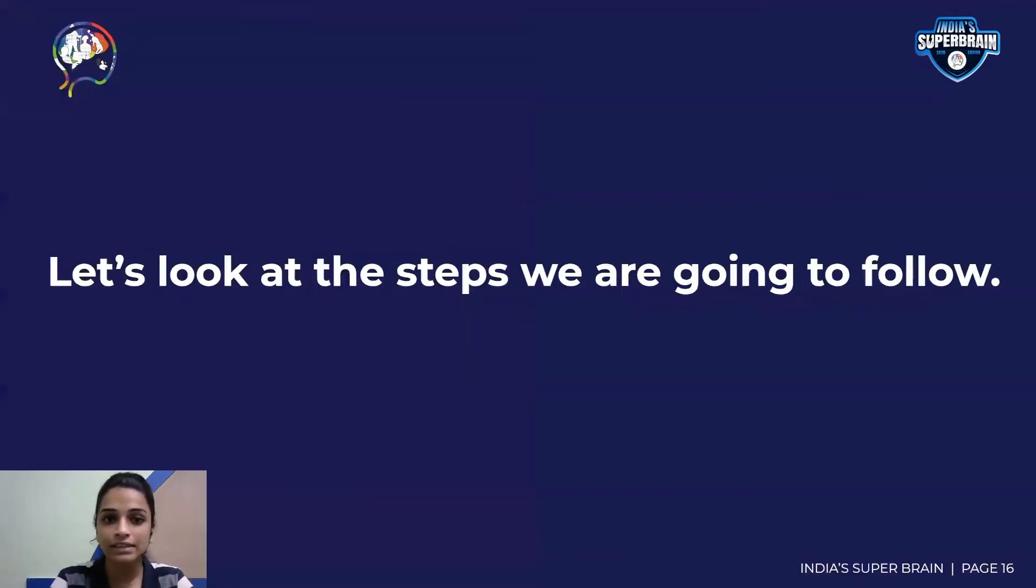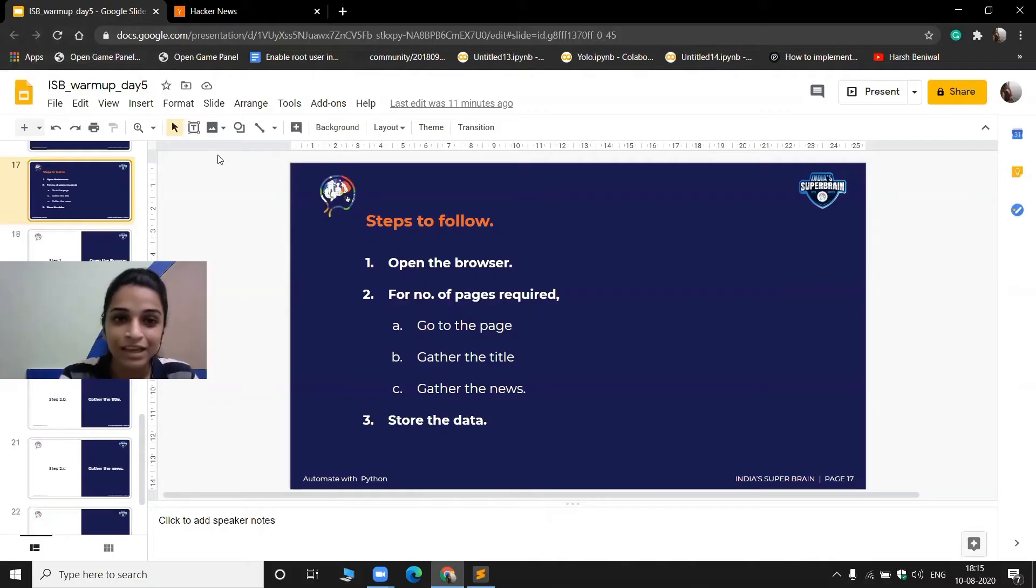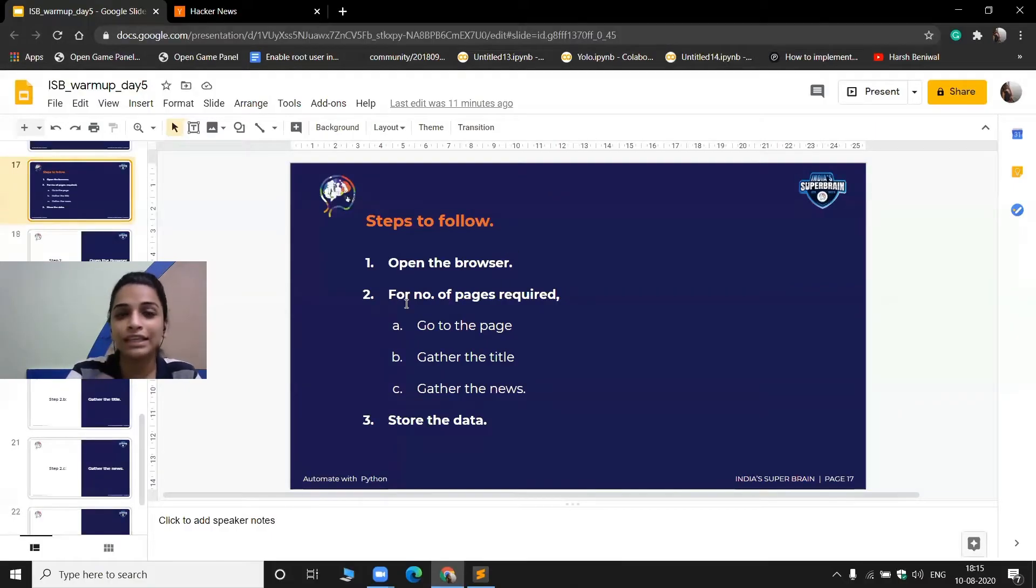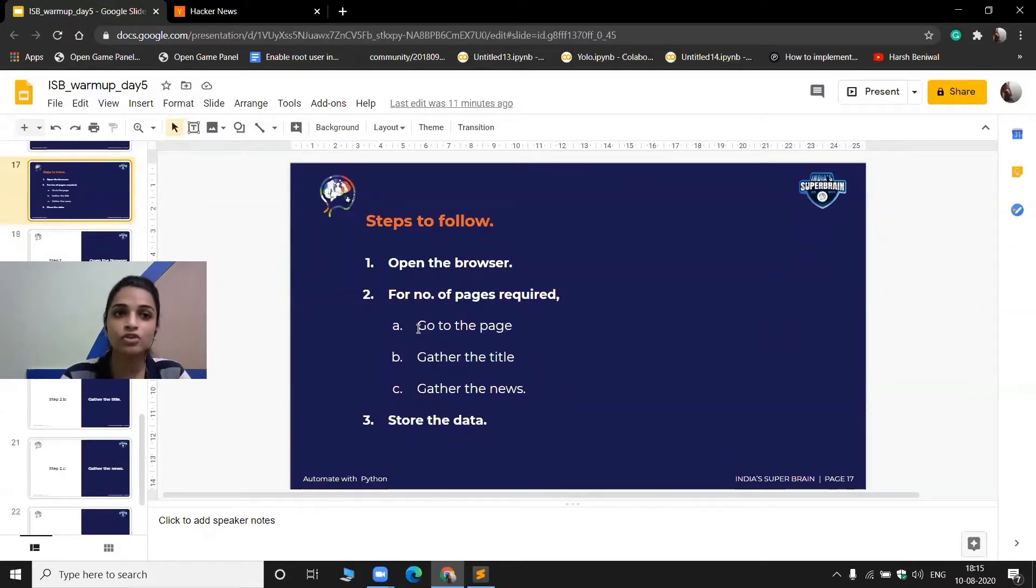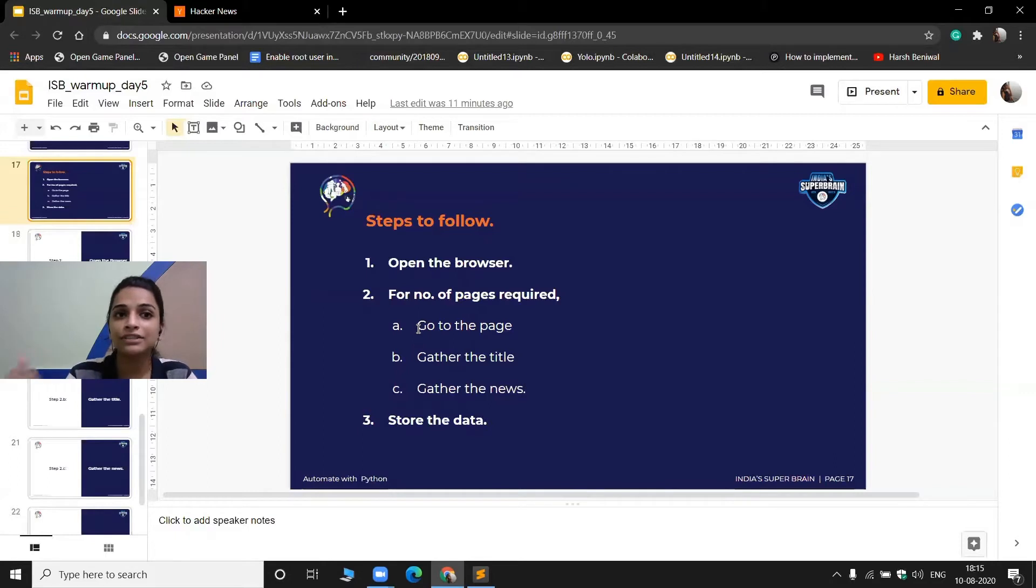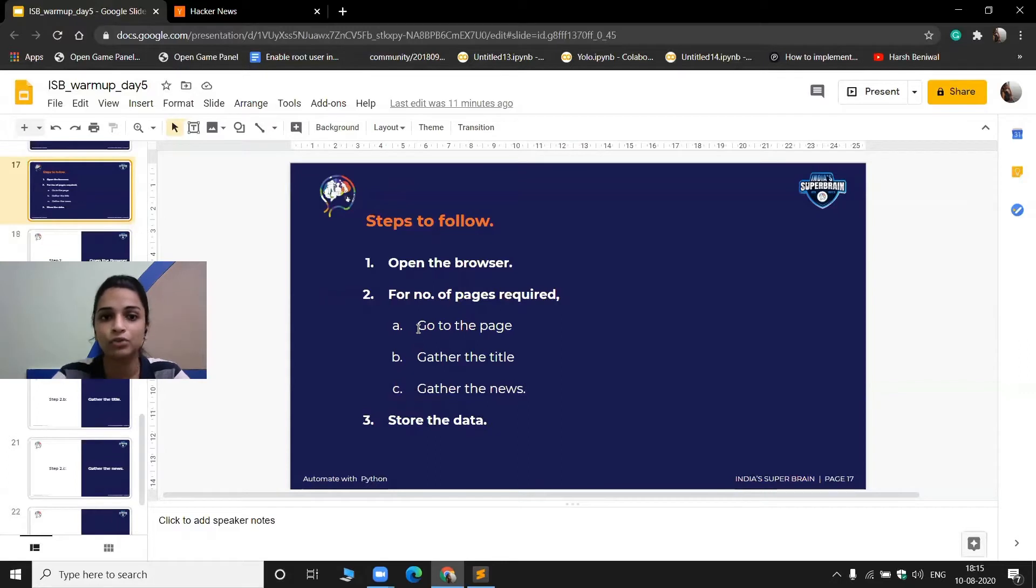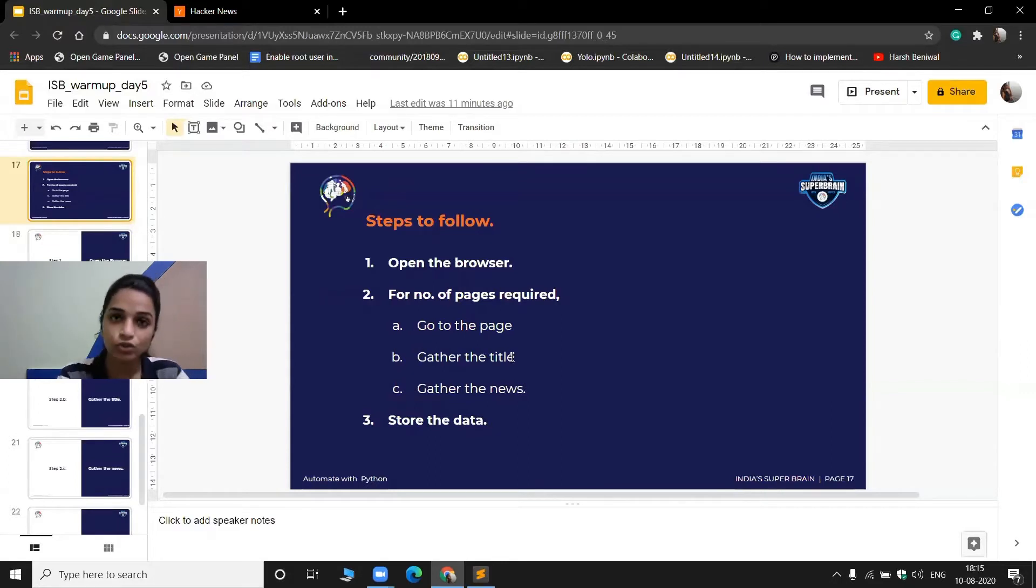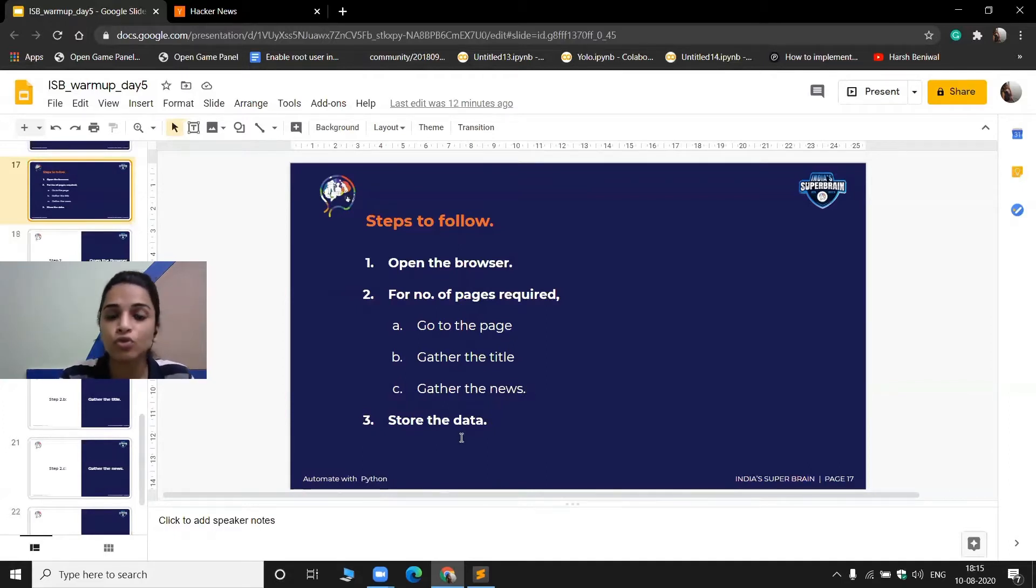So let's see what are the steps we are going to follow. First of all, I will have to open the browser. After opening the browser, for each of these pages, what we need to do, we need to go to the page first of all, as you know that each of these pages has different URLs. So for each of the pages, I will have to generate a URL and I will have to go to that URL. Then from that, I will have to gather the title, the news title, and then gather the news which is nothing but the link of that news. After that, I will have to store the data.